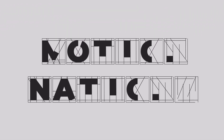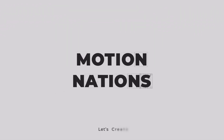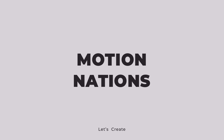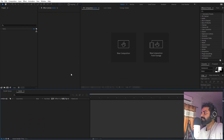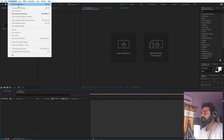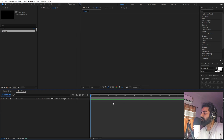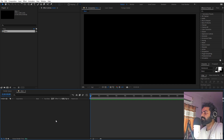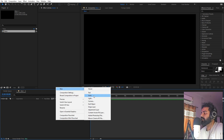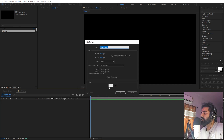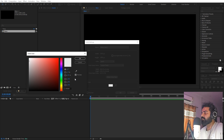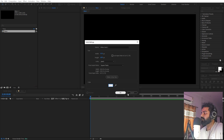Right now in After Effects we will begin by creating a new composition. Let's call this one 'Main', with width and height 1920 by 1080, frame rate 30. You can pick whatever duration you want, then click OK. First let's create our background — click New and add a solid of whatever color you want, let's make it a little bit of white.